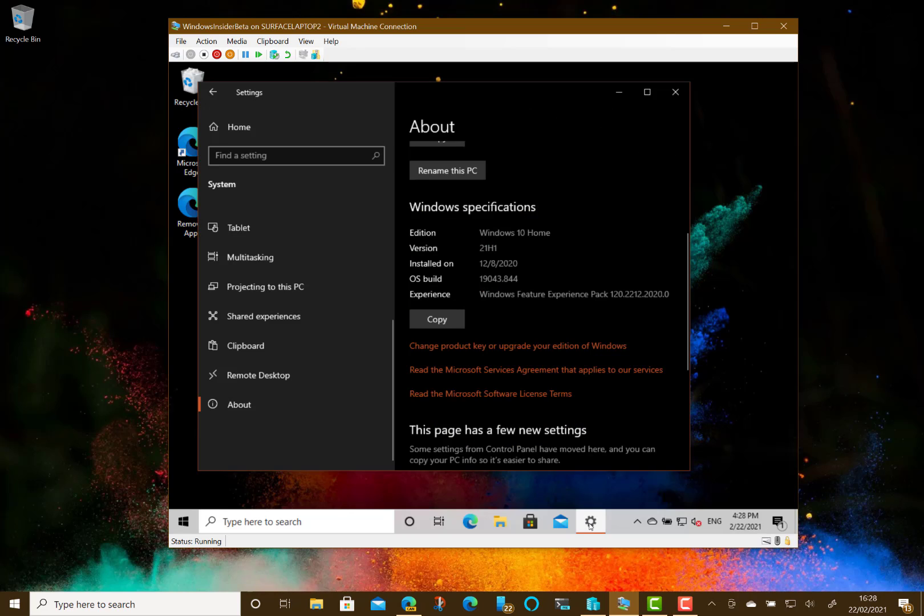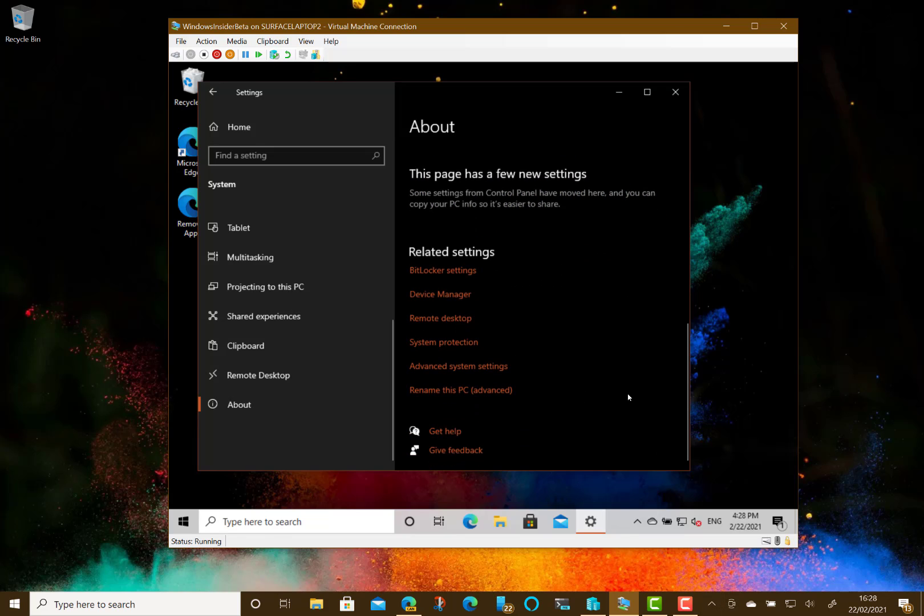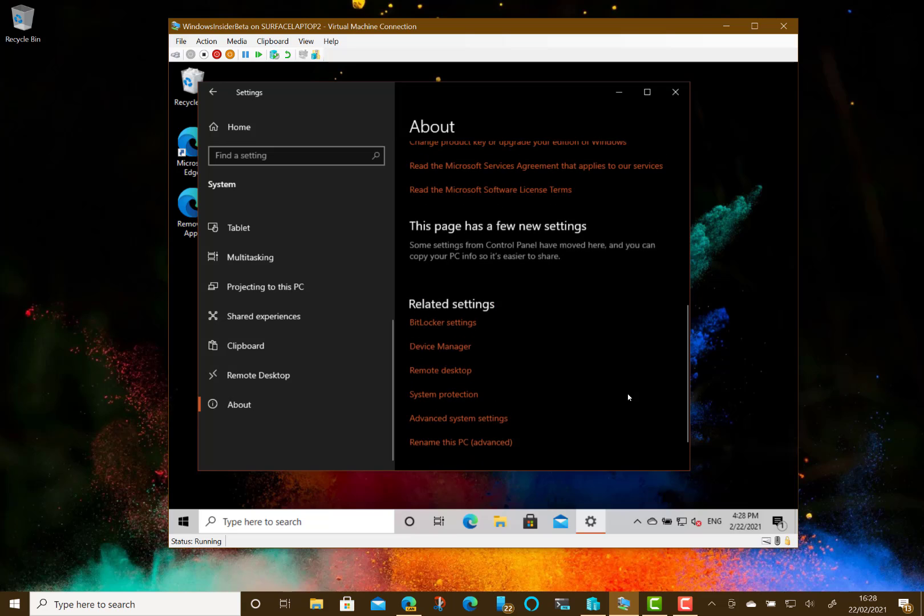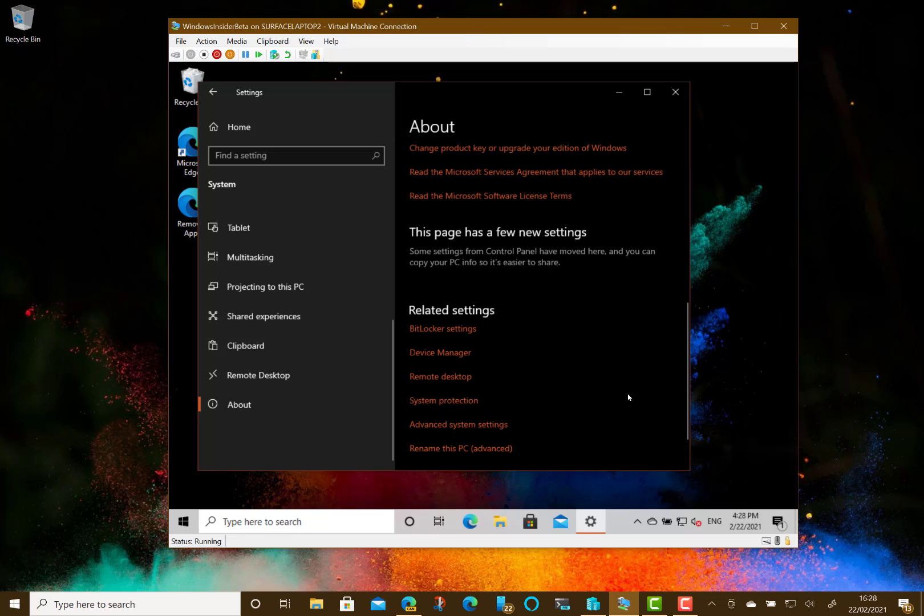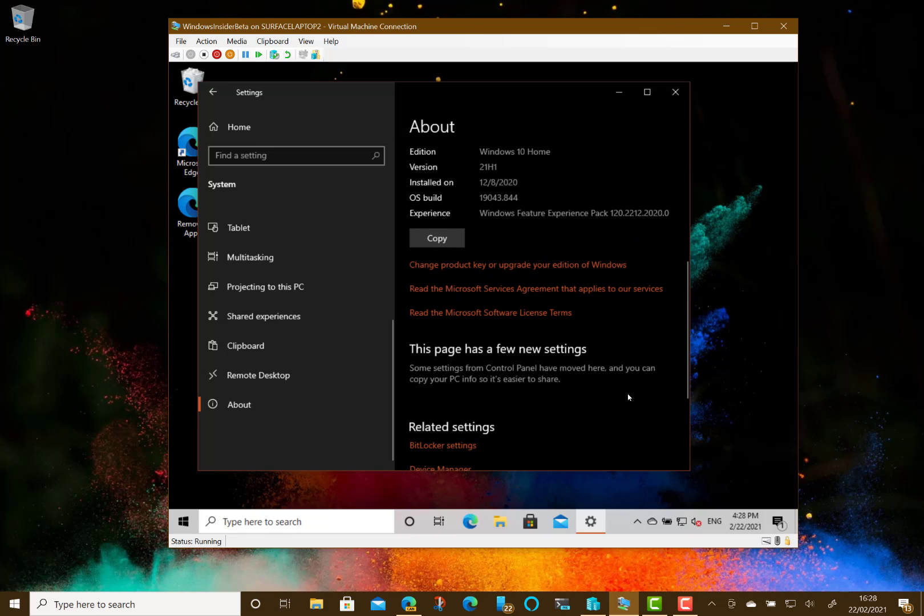Currently this build is available to Windows insiders on the beta channel as an optional update through the Windows update program. And I've installed it here on my virtual machine. So you can see here that it's got the version 21H1.